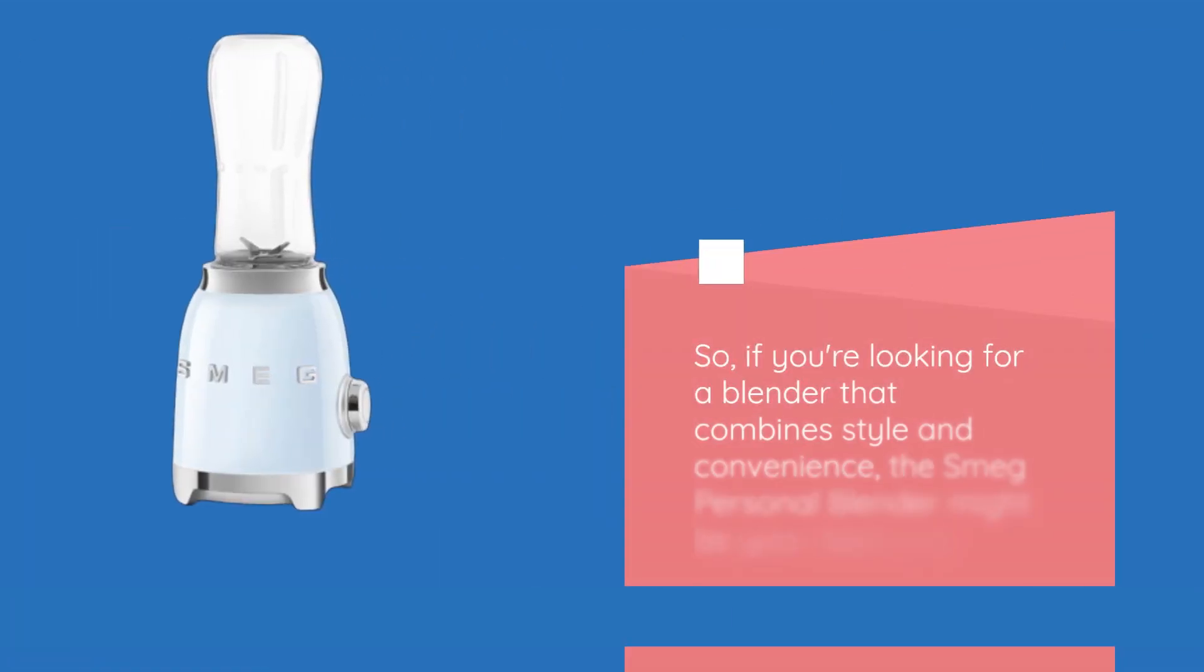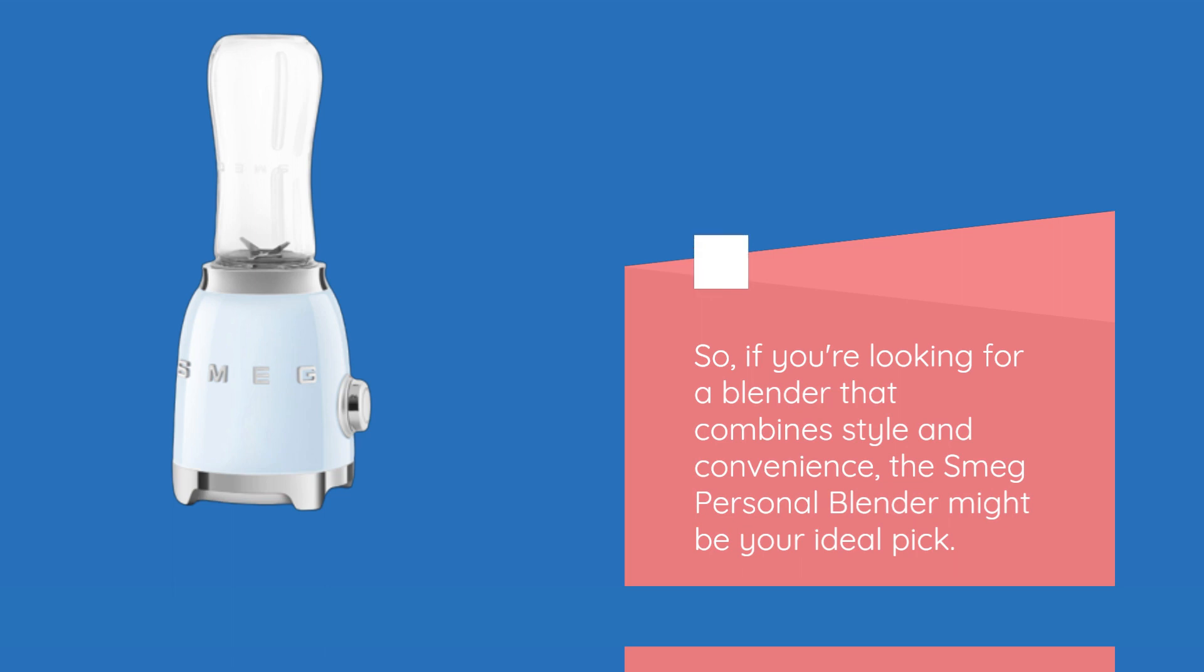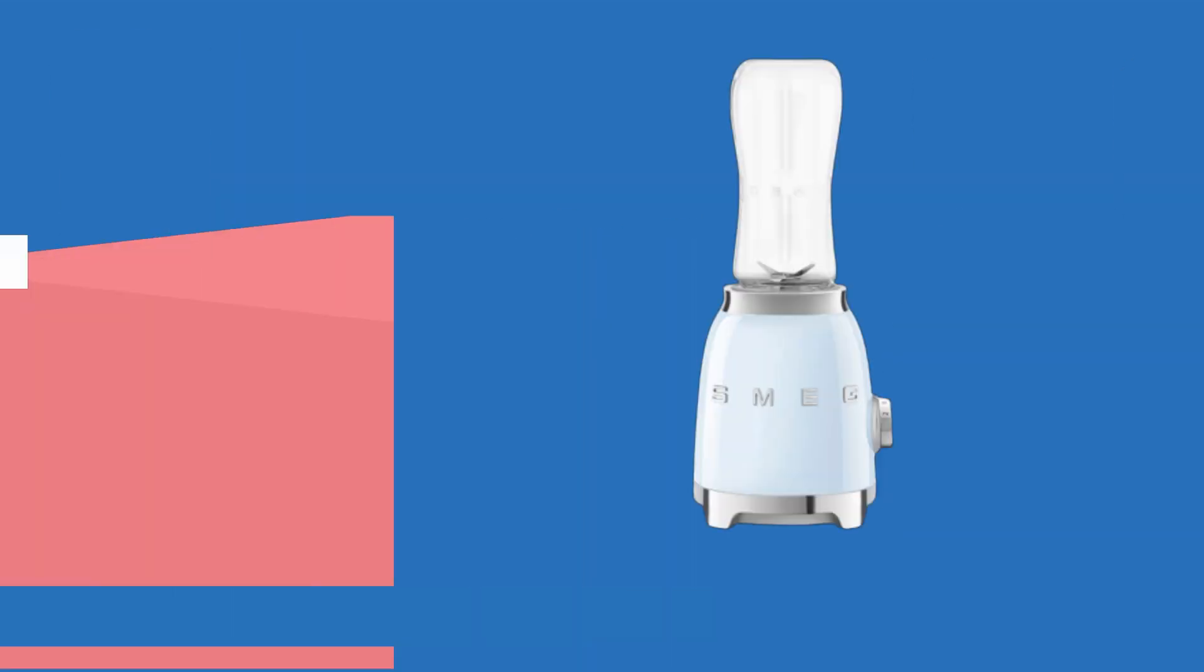So, if you're looking for a blender that combines style and convenience, the Smeg Personal Blender might be your ideal pick.